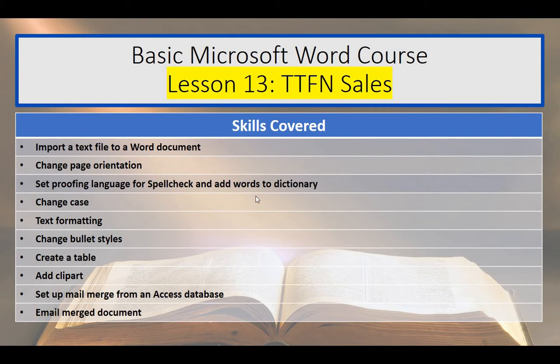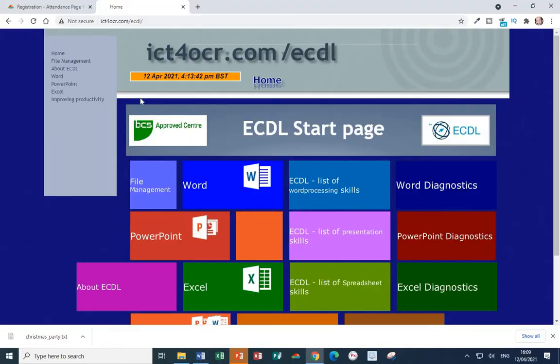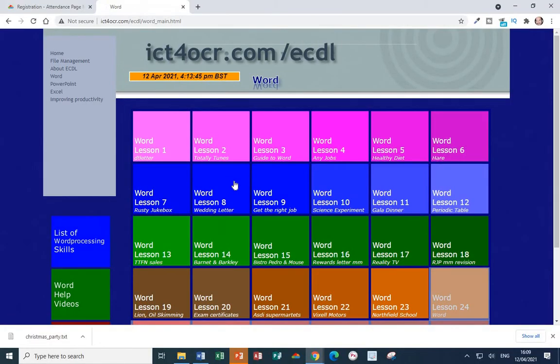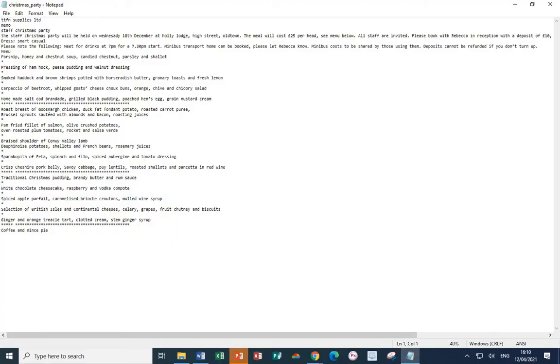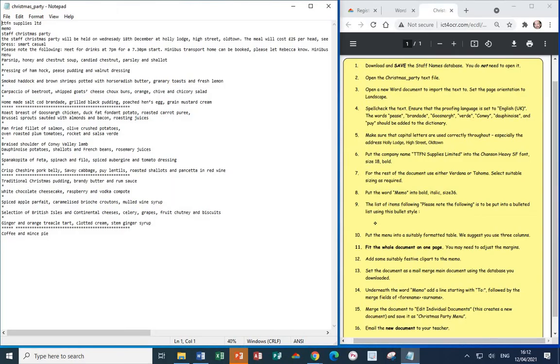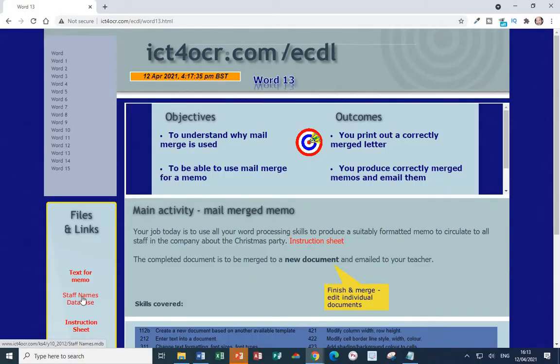Let's head to the Associated Website, select Word, and then select Lesson 13 TTFN Sales. First, download the text that you will edit, which should look like this, and then also open your instructions. Now we also need to download the Staff Names database. We need to download the Staff Names database and save it for future use. You don't need to open it. All we're going to do is link the database to a Word document that we will be working on.